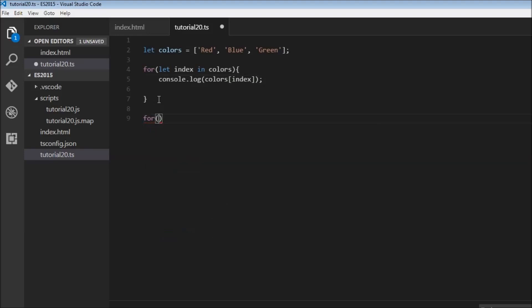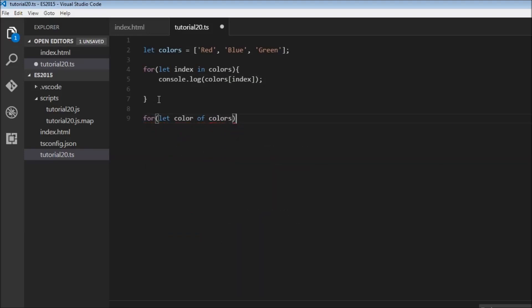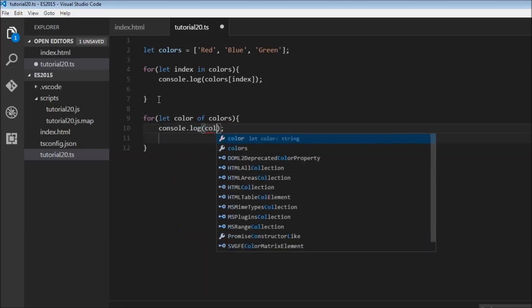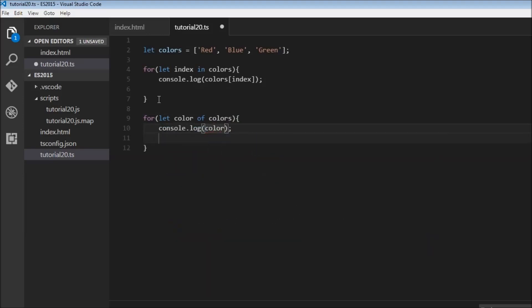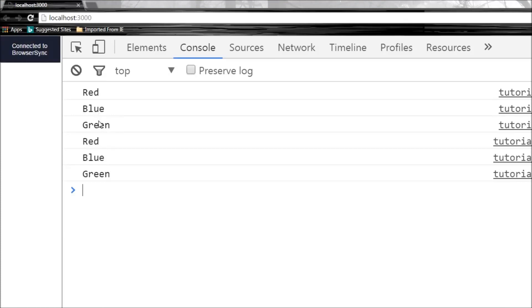For let color of colors, I'm going to log color. Let's save this—there you go: red, blue, green, red, blue, green.